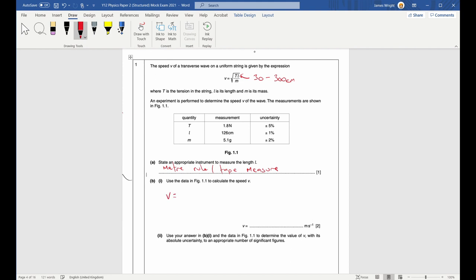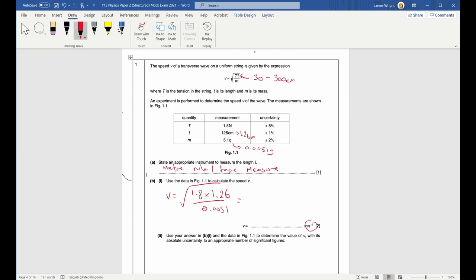This is quite a simple one - we're just going to start with the equation and substitute directly into it. Since they want v in metres per second, I'll rewrite the terms: 0.0051 grams and 1.26 metres. This becomes the square root of 1.8 multiplied by 1.26, divided by 0.0051. When you plug that into a calculator you should get 21.1 metres per second.